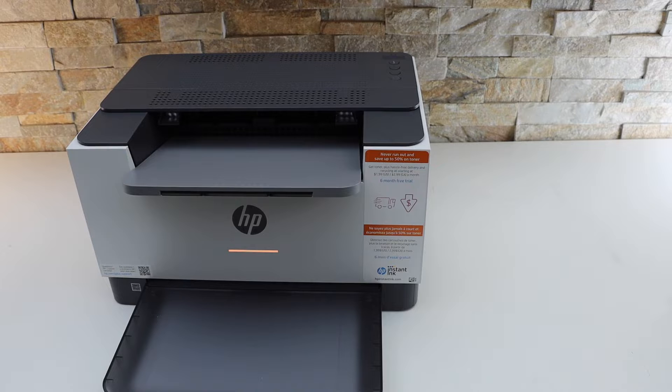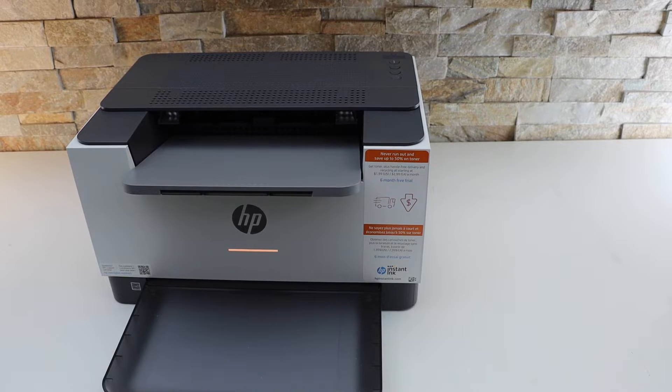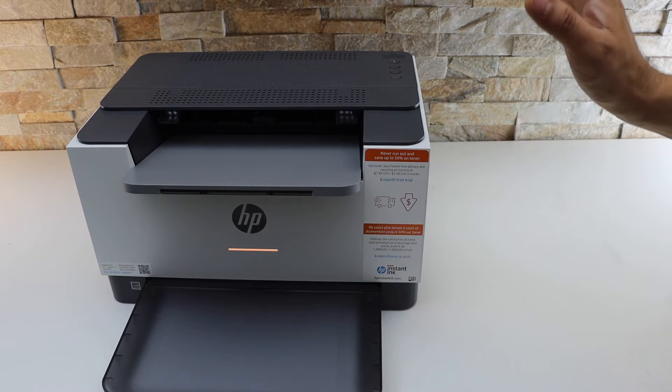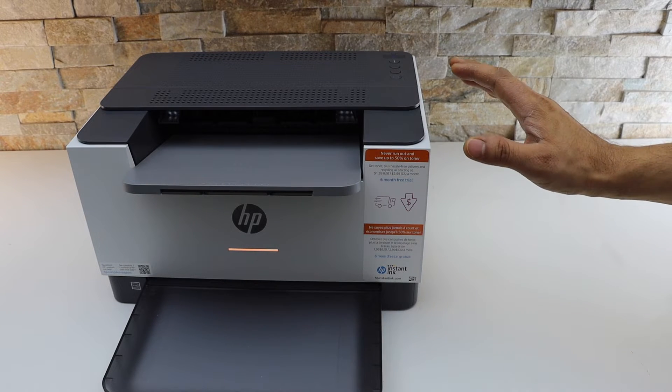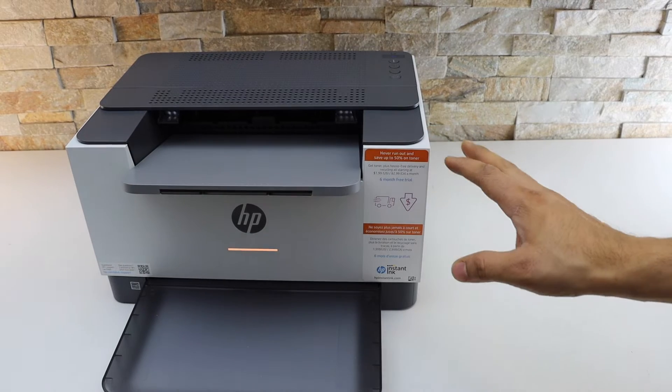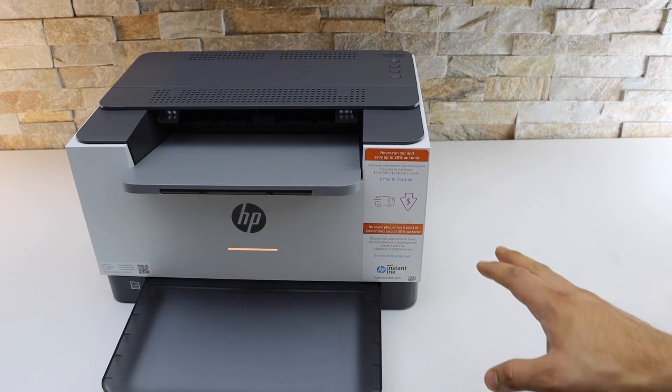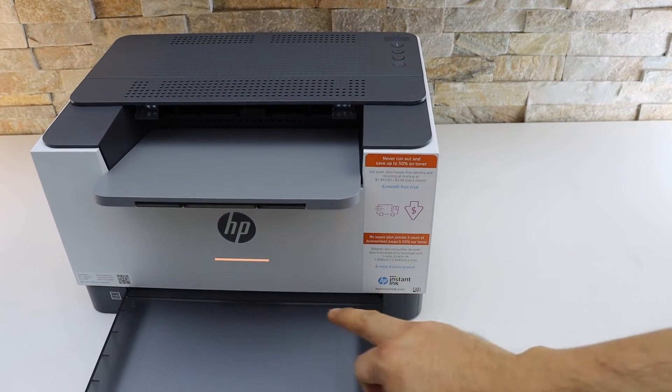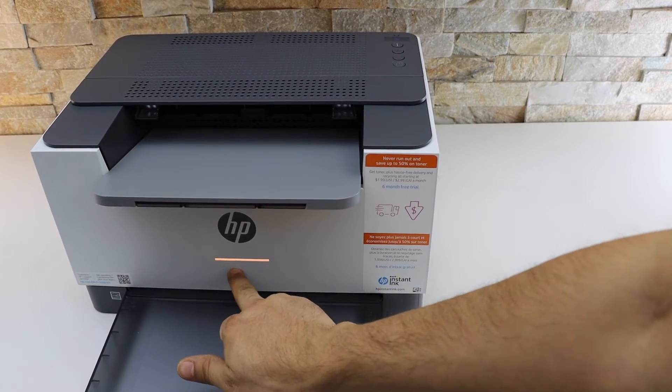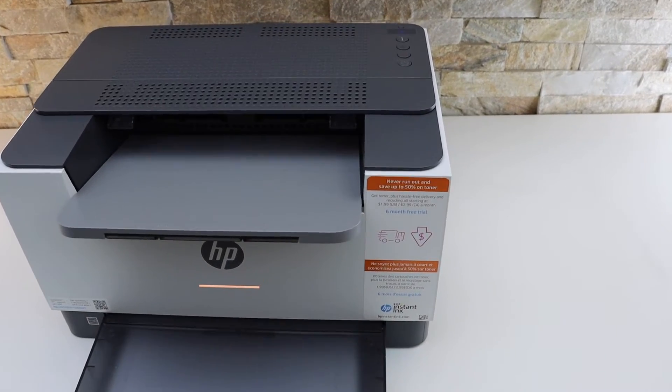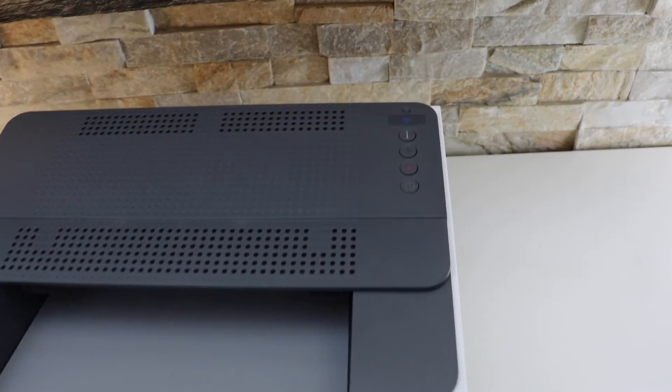In this video I'm going to show you how to fix the paper jam in your HP LaserJet M209DWE printer. Now the paper jam - we can see here there is a warning light on the front screen.